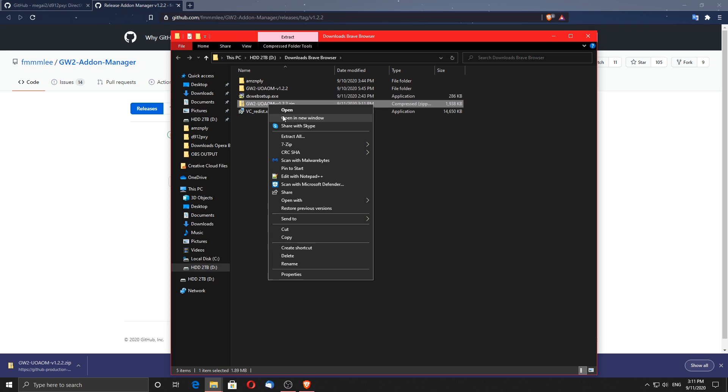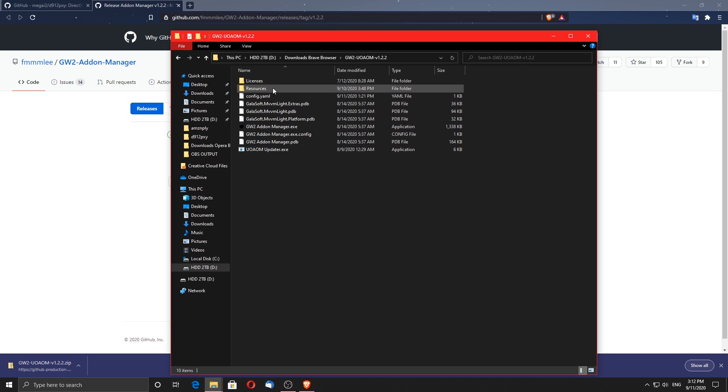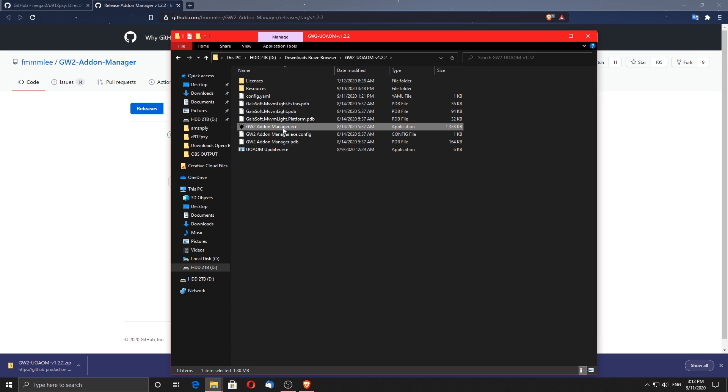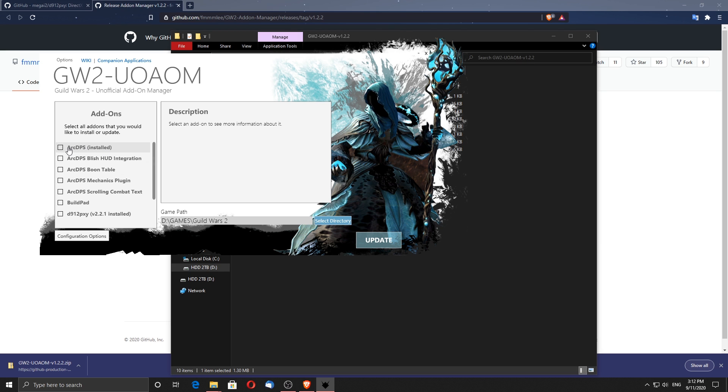Once downloaded, go ahead and extract the zip file. The location of the folder doesn't matter as long as you remember where you can find it. When the extraction is finished, open the folder and double click on GW2AddOnManager.exe.